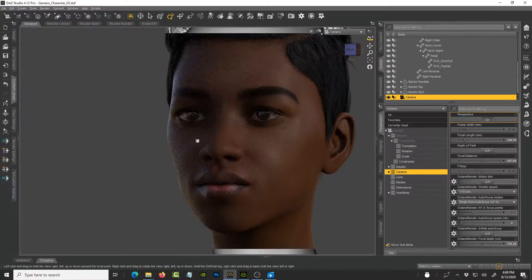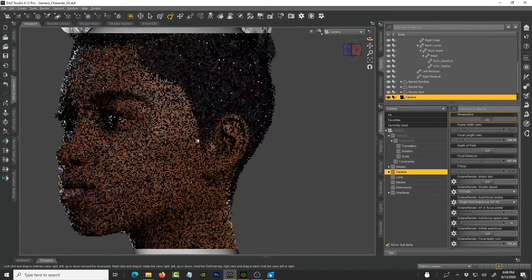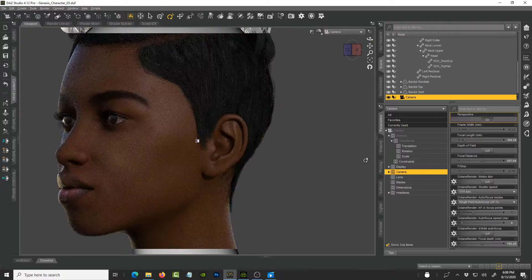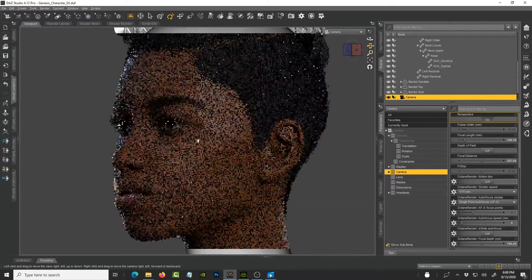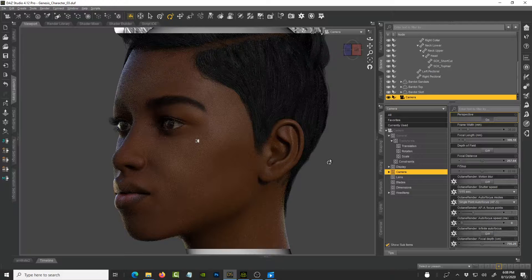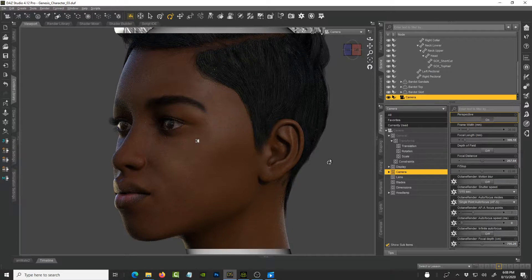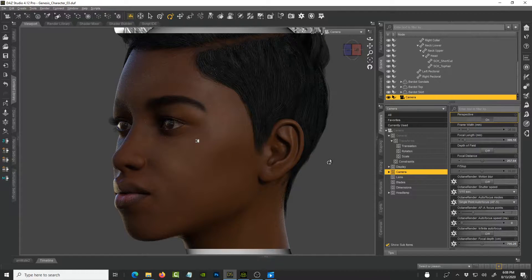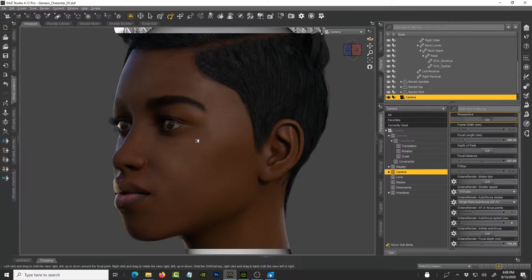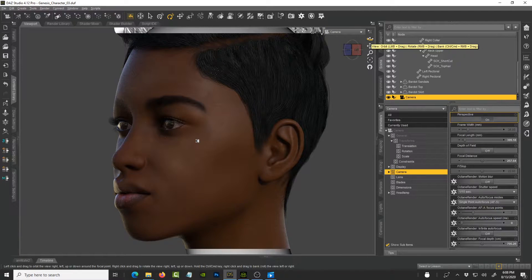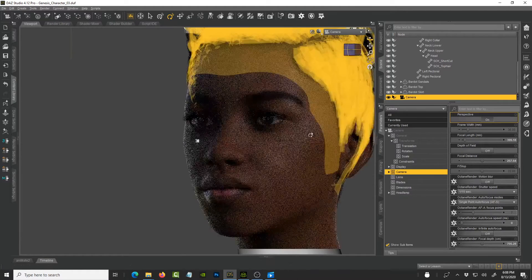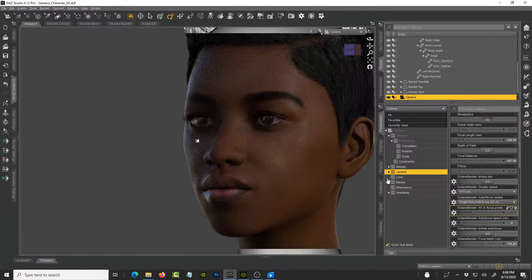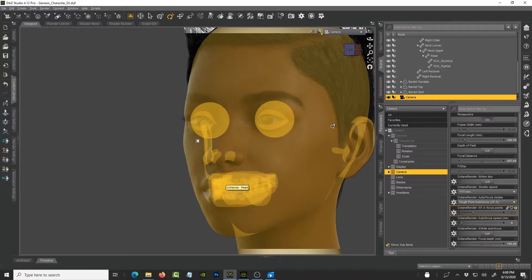So here we are in Daz Studio. I have this character in a nice black looking texture and the idea was how do I take this character into Character Creator 3.3 and take advantage of the SkinGen plugin that they've recently released.